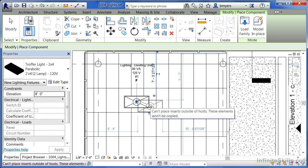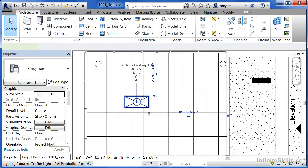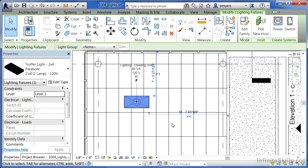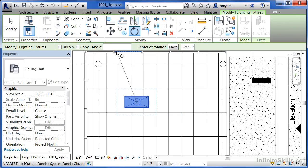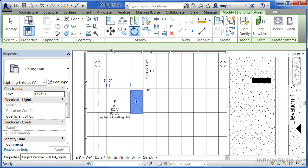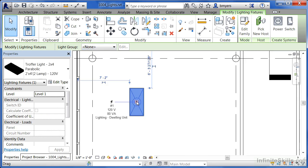I'm going to hit escape a couple of times to get out of the insertion command. Now select on that light fixture—right on the edge will work—and come up here to this command, it's called the rotate command. For the angle, we're going to type in 90 to rotate it around 90 degrees, then click the enter key on the keyboard. See how it spun it around 90 degrees at that time.